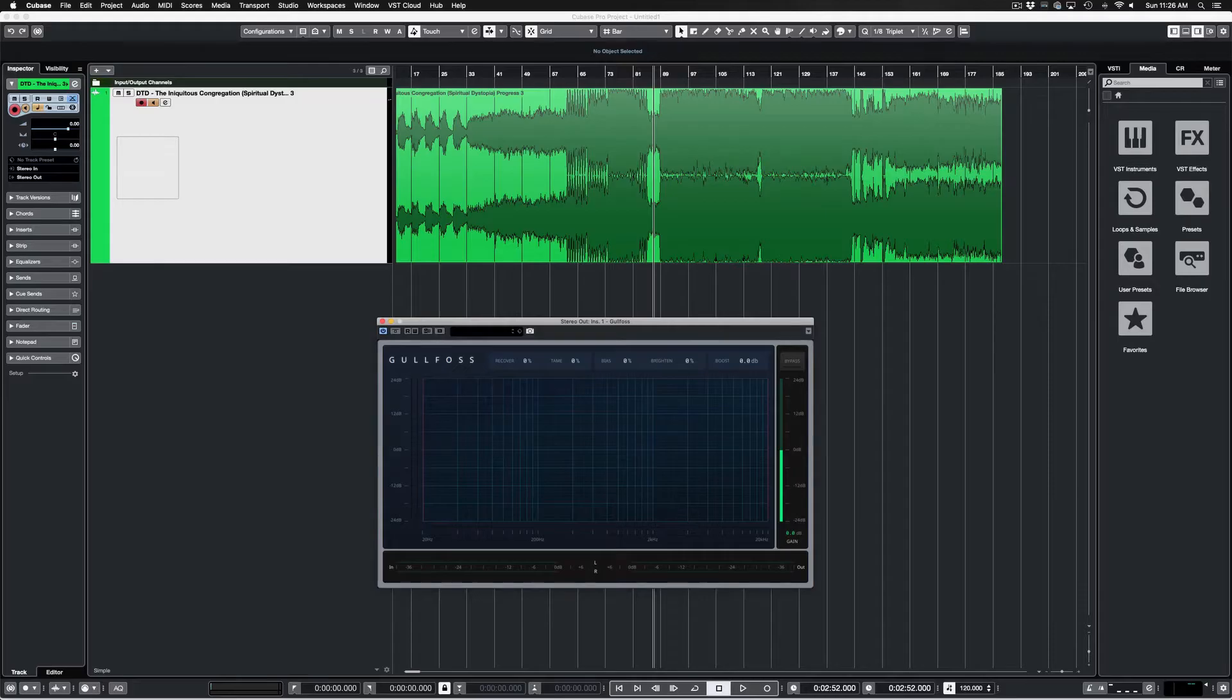The track we're going to be checking out is a pretty dense metal mix. There's a lot of orchestral elements, a lot of heavy drums, guitars. It's pretty packed. So I really want to see how Gullfoss can take this and sort of clean it up a little bit and just show you guys some of the parameters, how it works and how I would tend to use it.